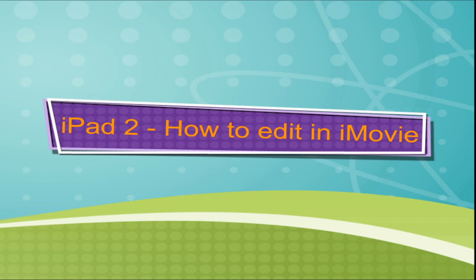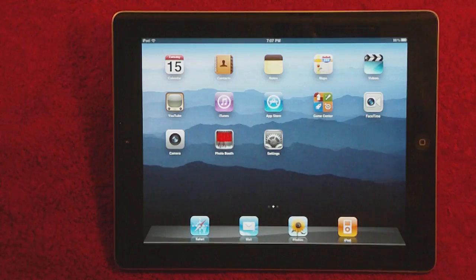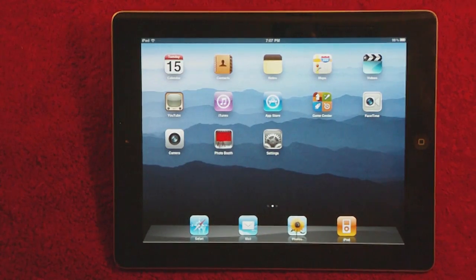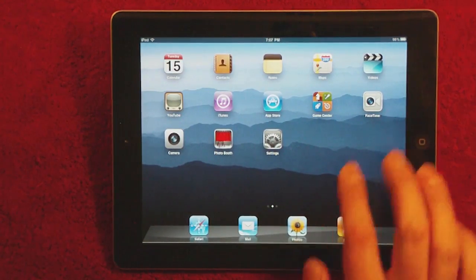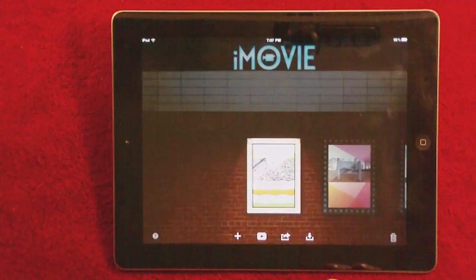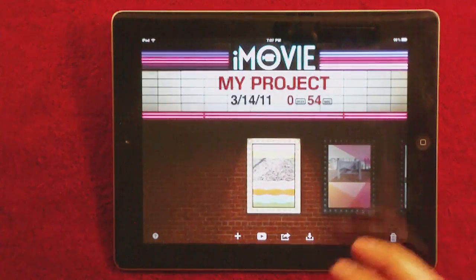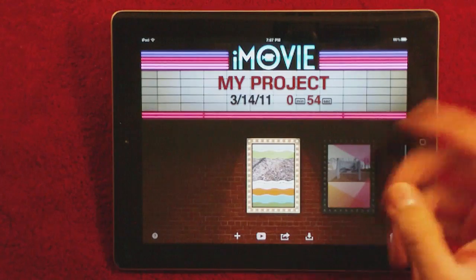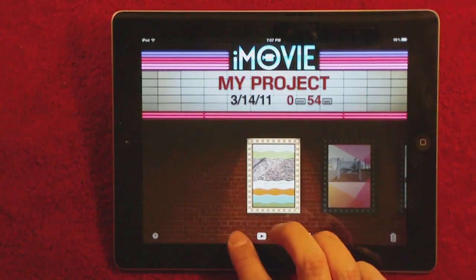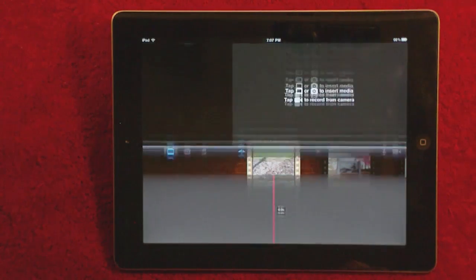This is Blue Ridge Ruckus and I'm going to show you a tutorial on iMovie on the iPad. Here's my iPad right here. I'm going to scroll over and click on the iMovie icon, and as you can see it comes up. Then you press the little plus sign on the left hand side and we're going to start.